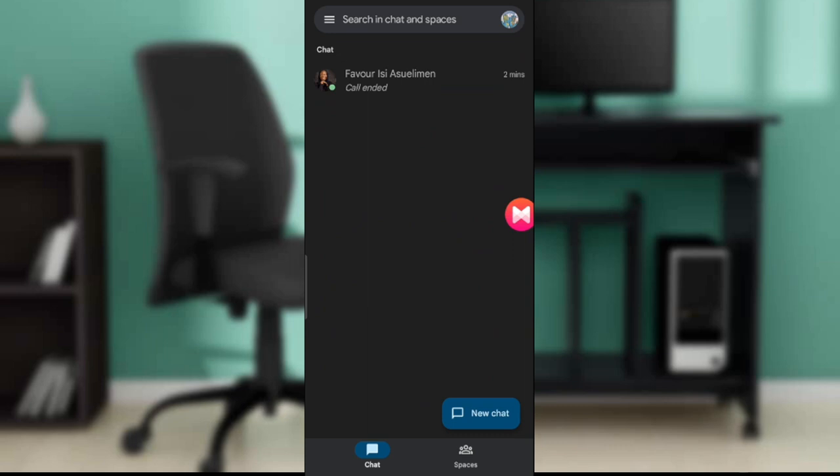The next step is finding and installing it. Launch your Google Play Store application. At the top corner you're going to find the search bar. Click on the search bar and type 'Google Chat', then follow the on-screen prompt to install by clicking the install button. All you need to do is wait a couple seconds for the app to be installed.